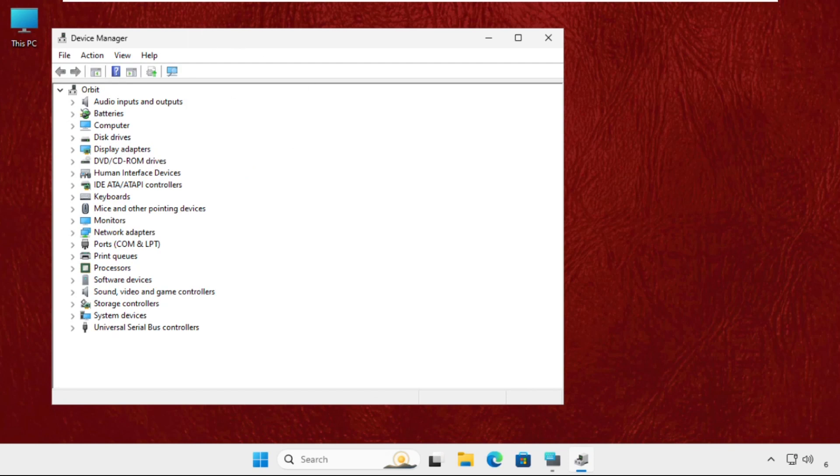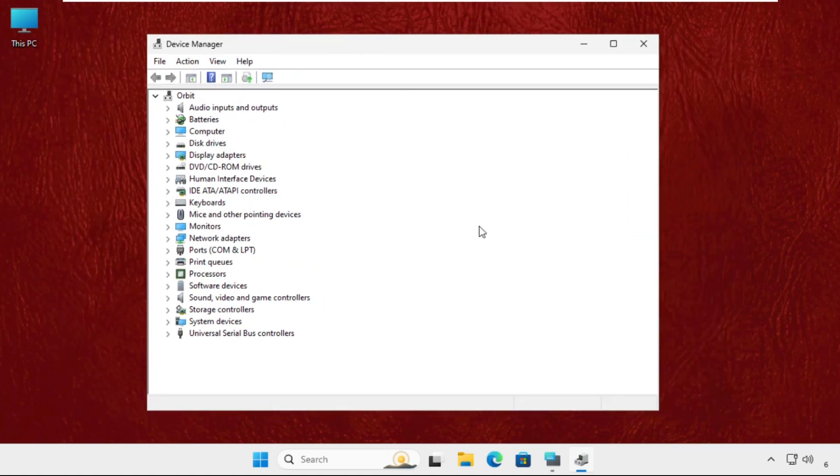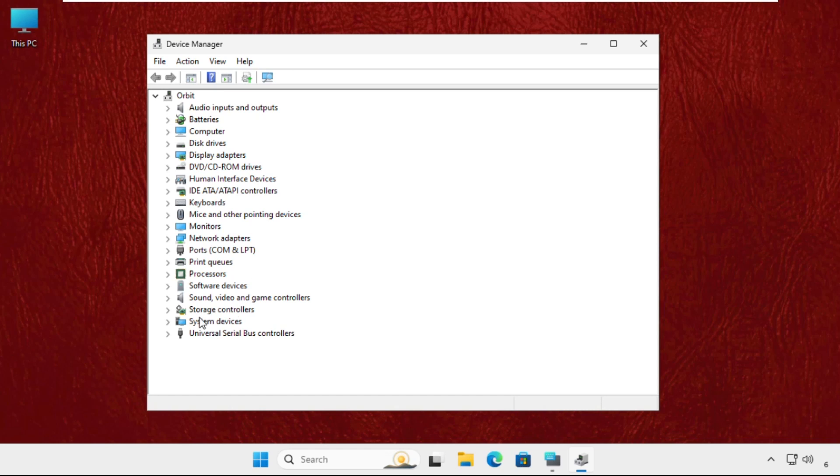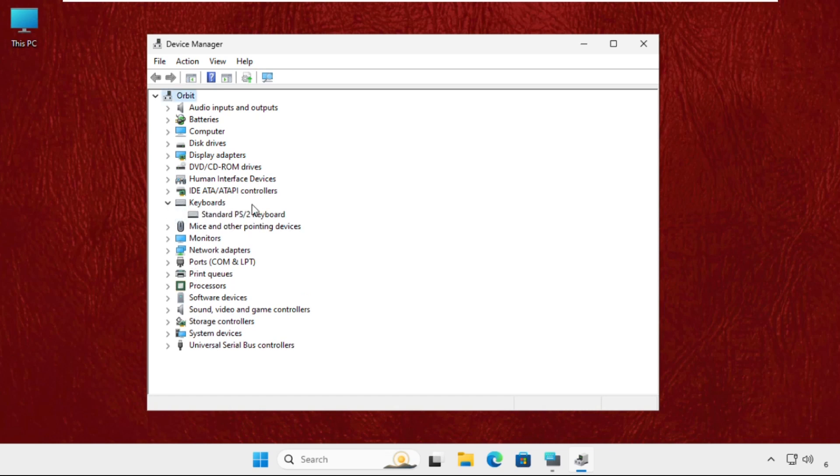So we will do this whole process without using the keyboard. We have to expand the Keyboards section. Now here we will execute the process to upgrade the drivers for the keyboards.